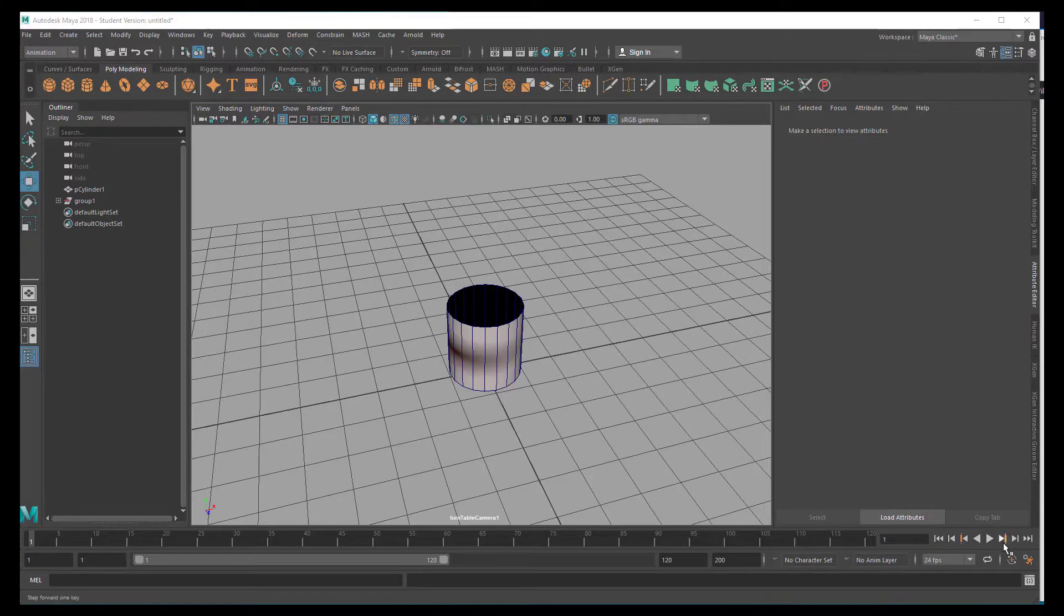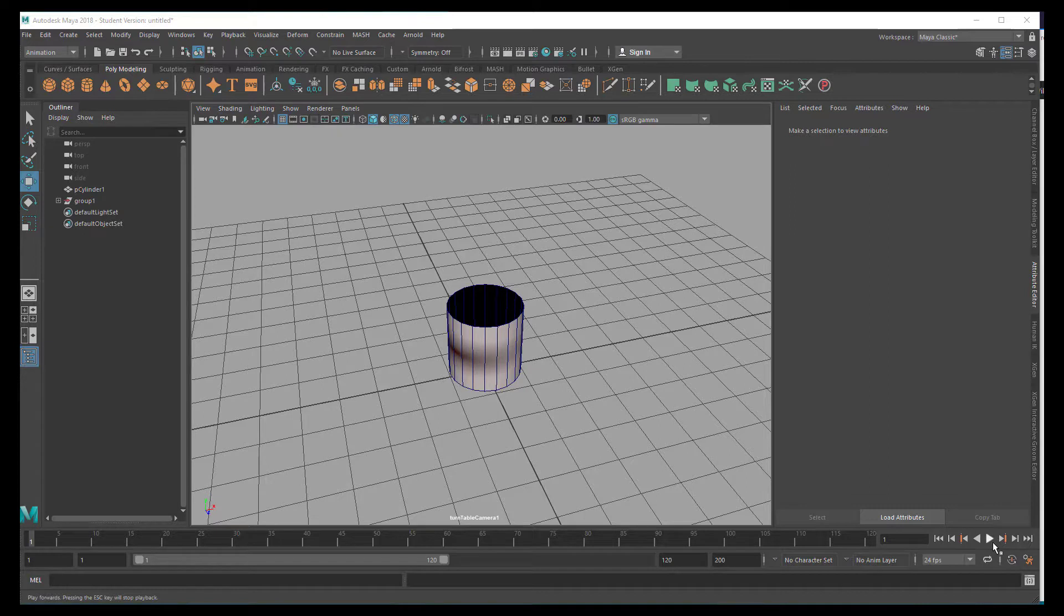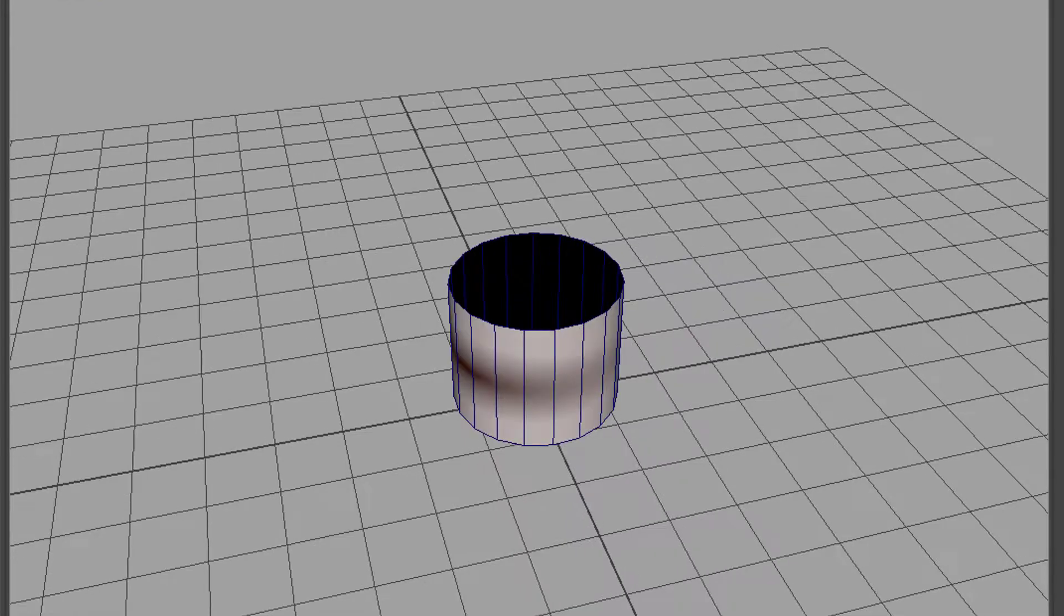The turntable animation I'm showing you now, what does it look like? Does everything look okay or is there a bug or whatever? Just think about it.